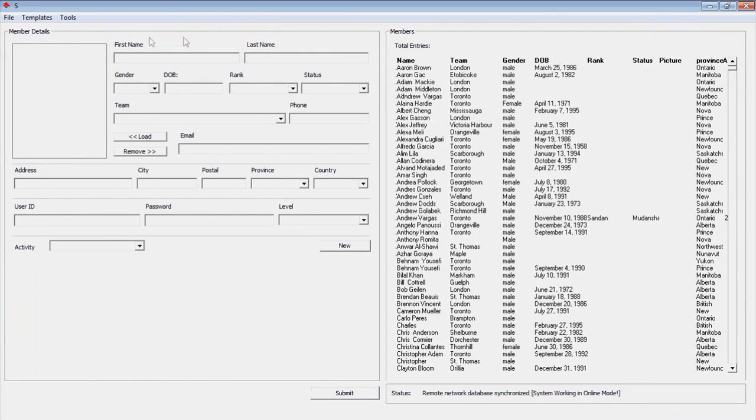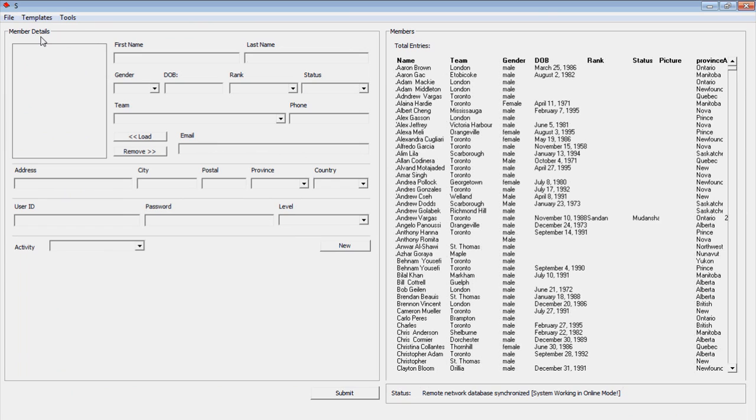On the left is the Member Details frame. This is where we can interact with the database. In this frame, we can add new members as well as search and edit existing members.